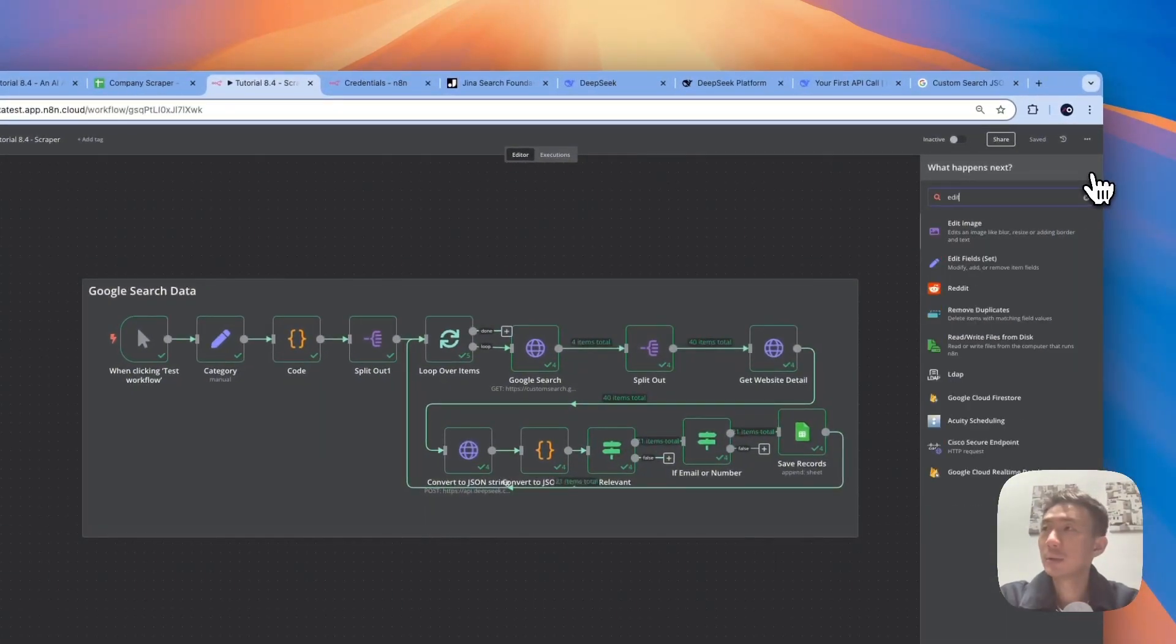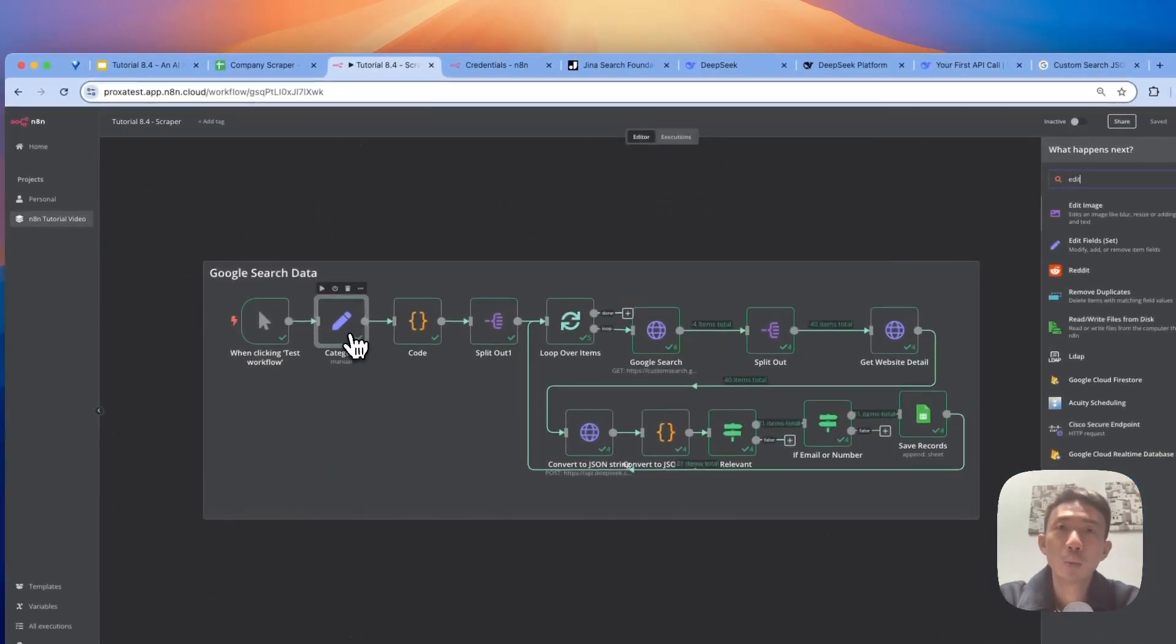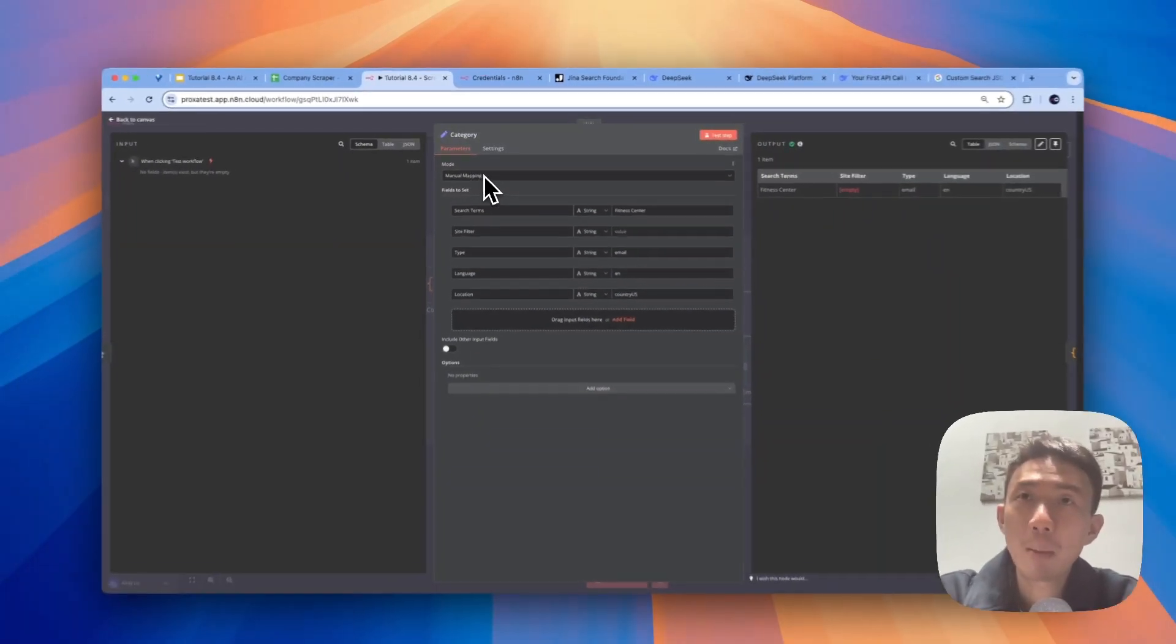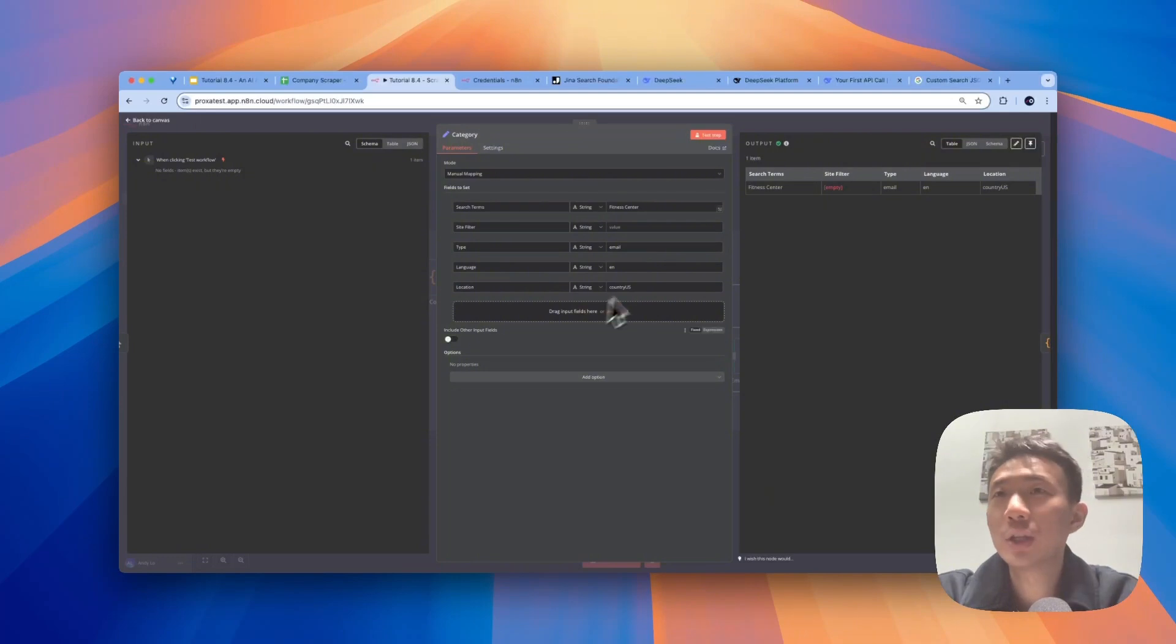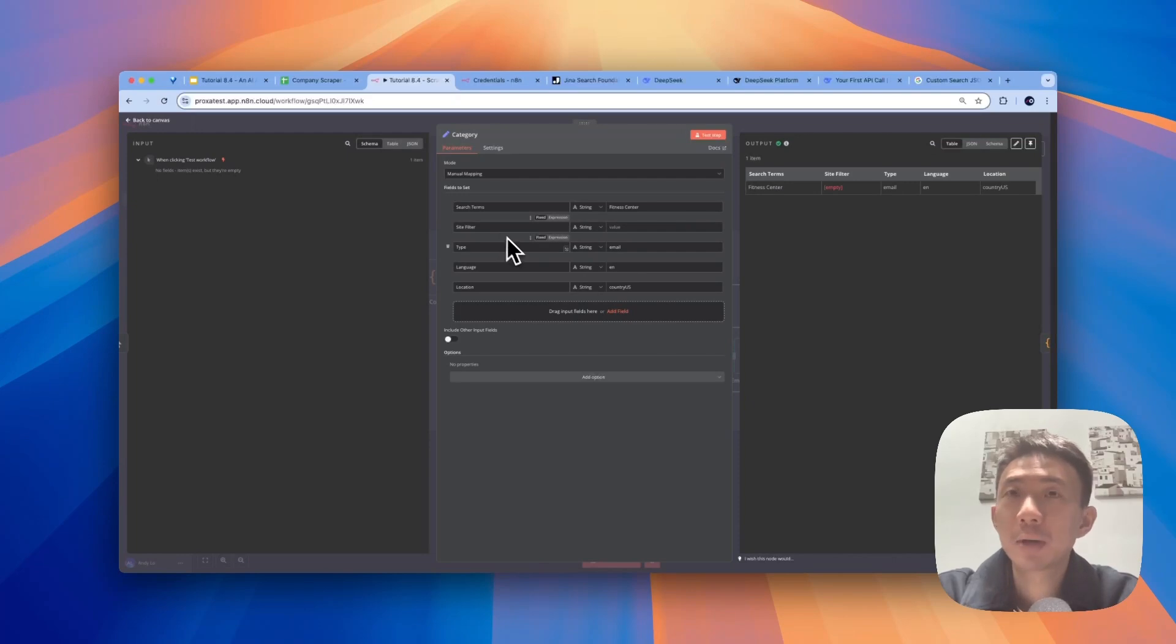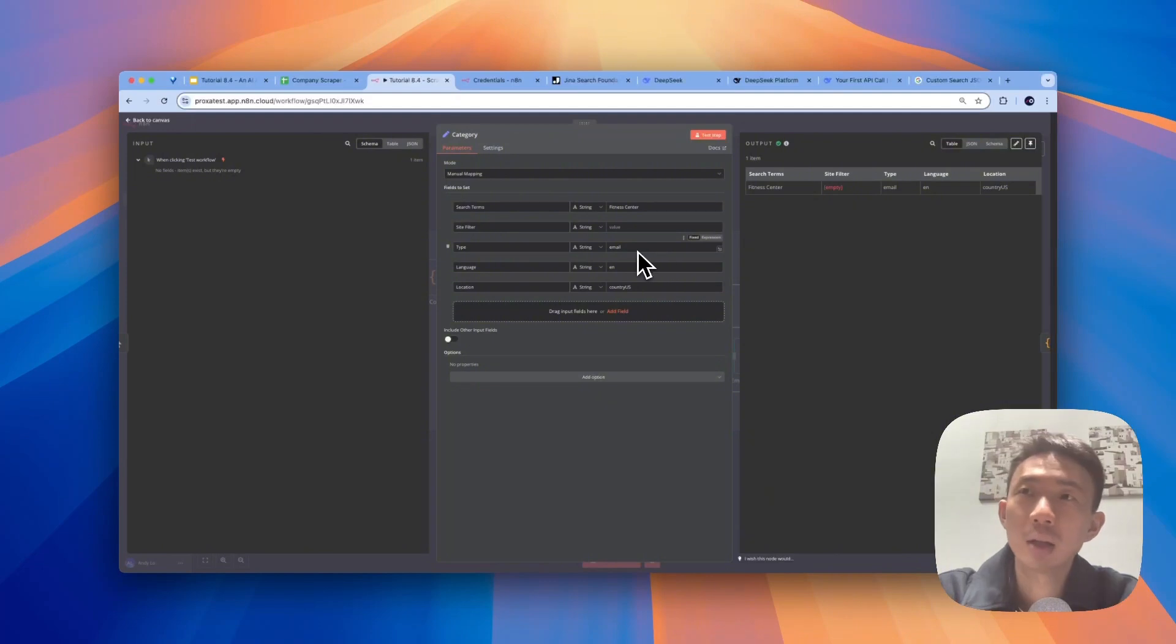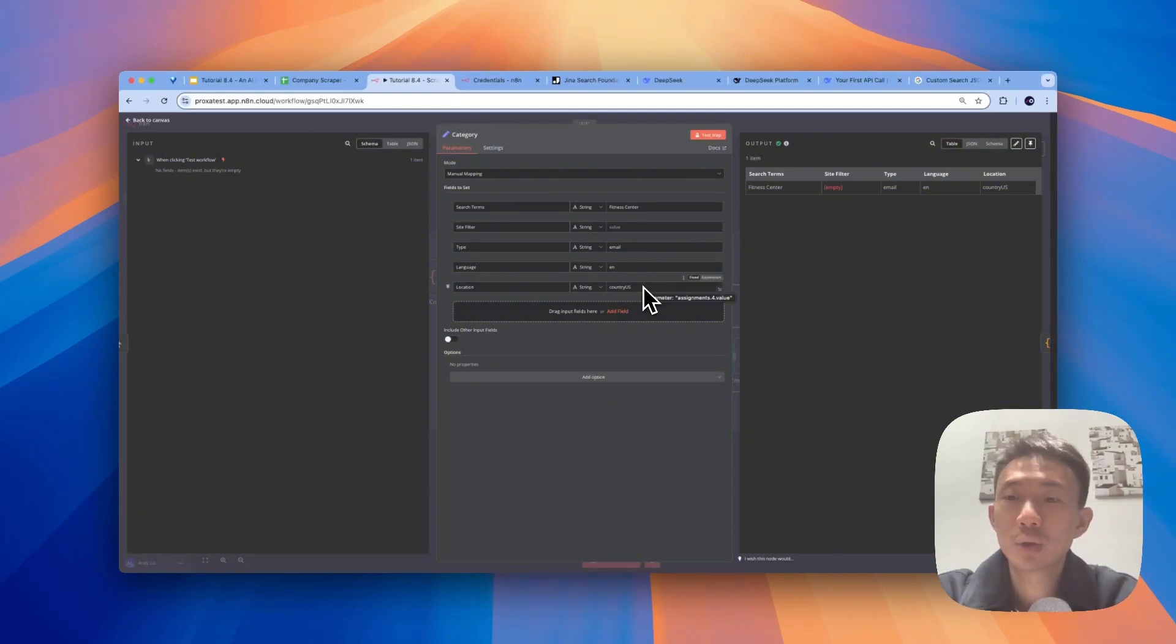And then for the second node, it will be edit field node. We just rename it into category. And then we choose manual mapping as a mode. The purpose for this node is for us to input the fields like search terms, site filter, type, language, location. So we put fitness center, we get an email type, language English, location we choose US as a country.